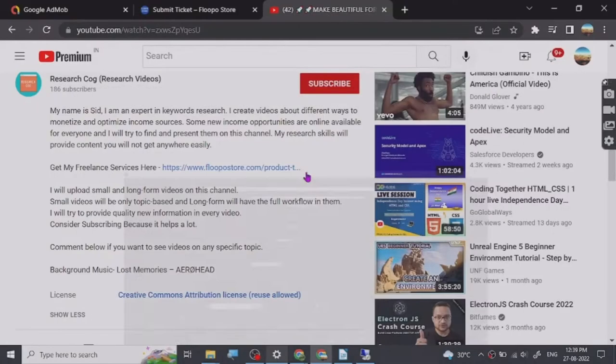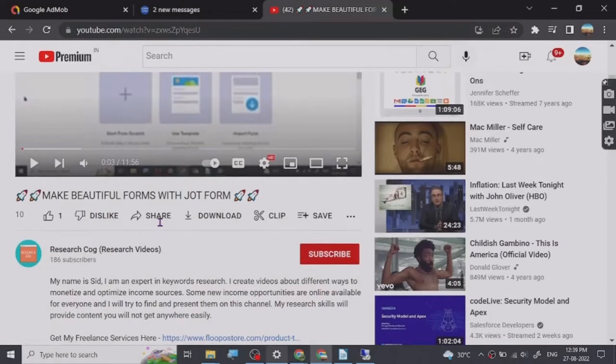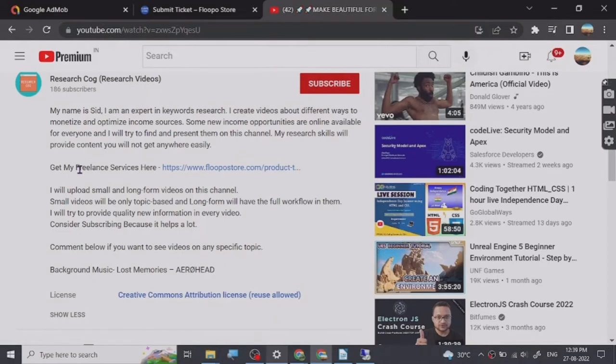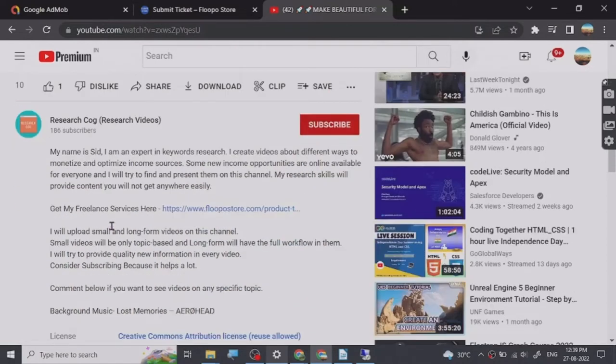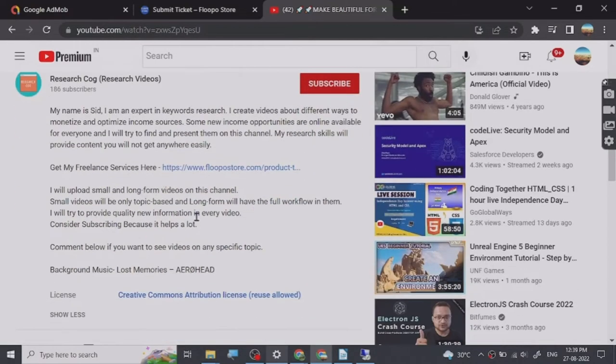Hey guys, before we start the video I have put a freelance services link that I provide in the description of this video, and you can basically go and check them out.